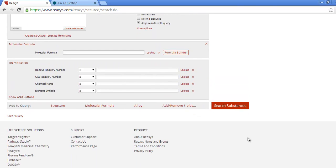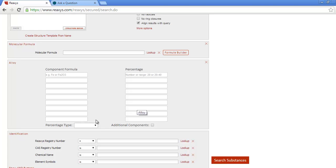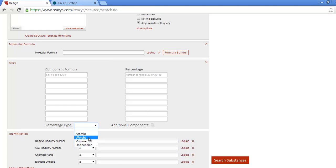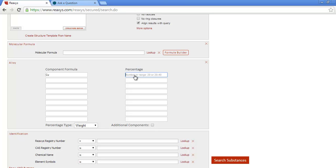Alloy searching is similar. Search for alloys, glasses, and ceramics, anything that is formulated using atoms, weight, or volume percentages. I can ask for copper, 90%, tin, 1-10%, and allow additional components.